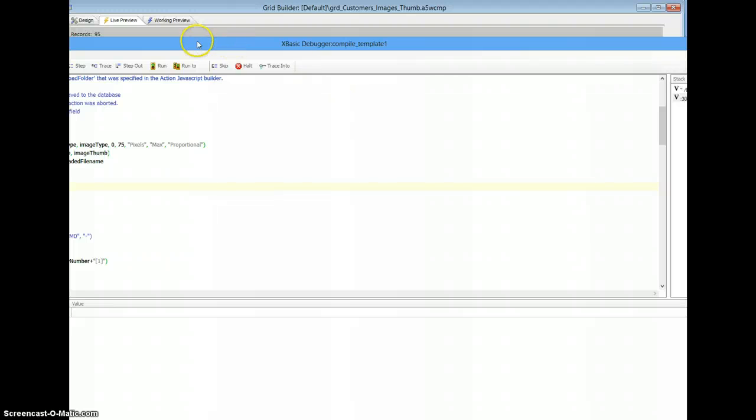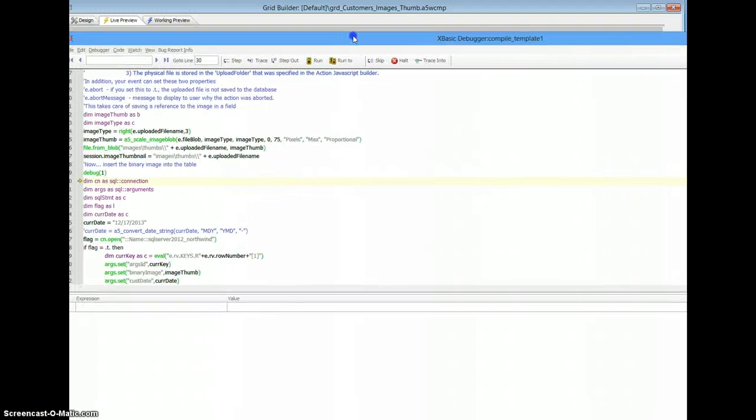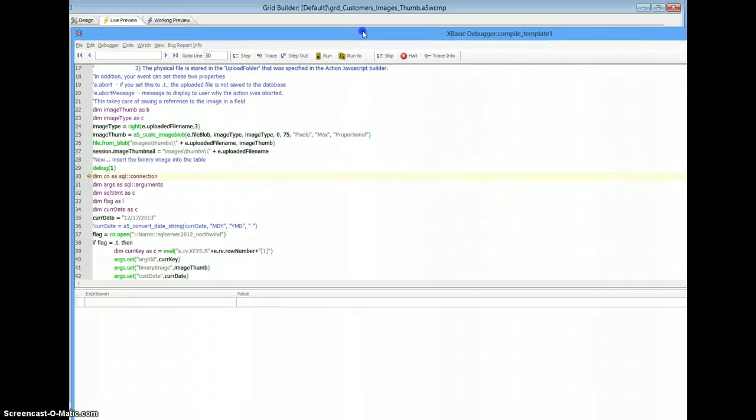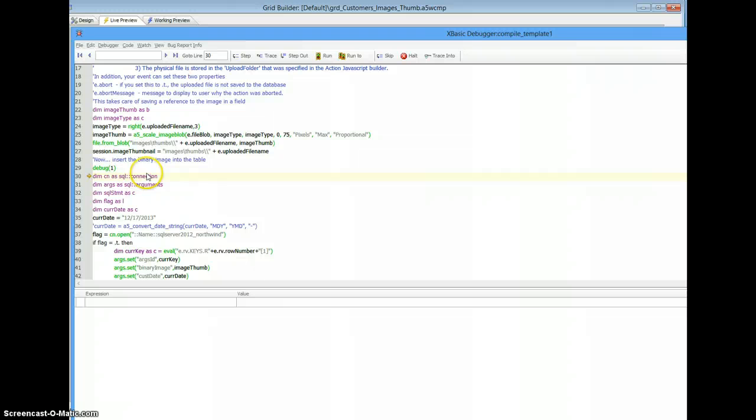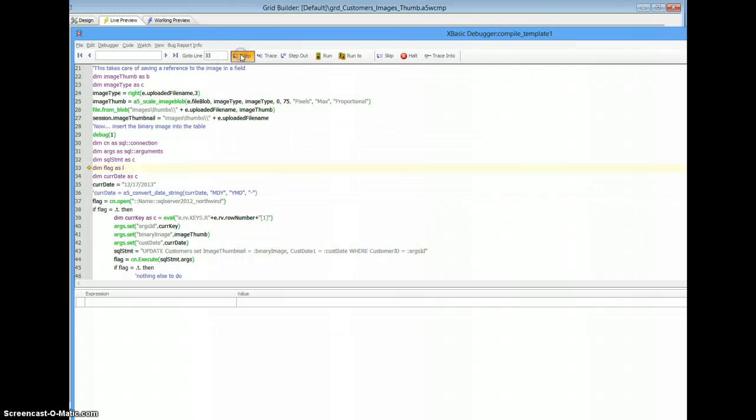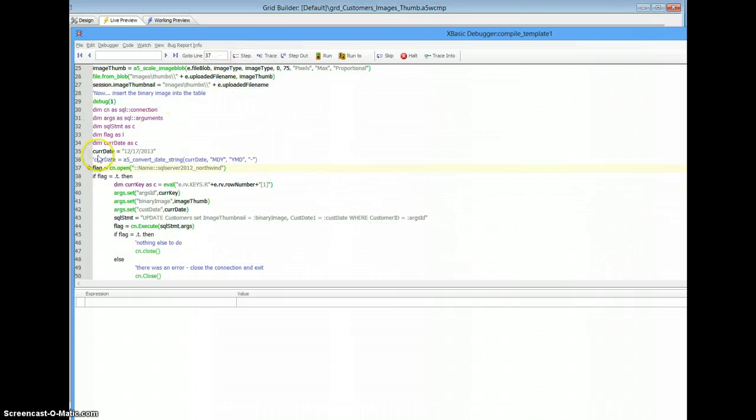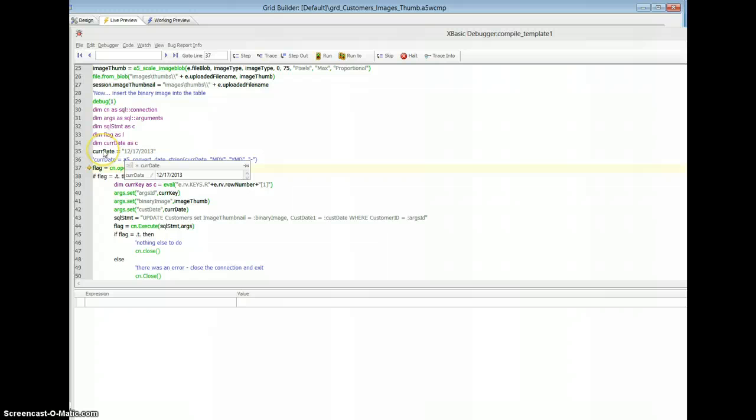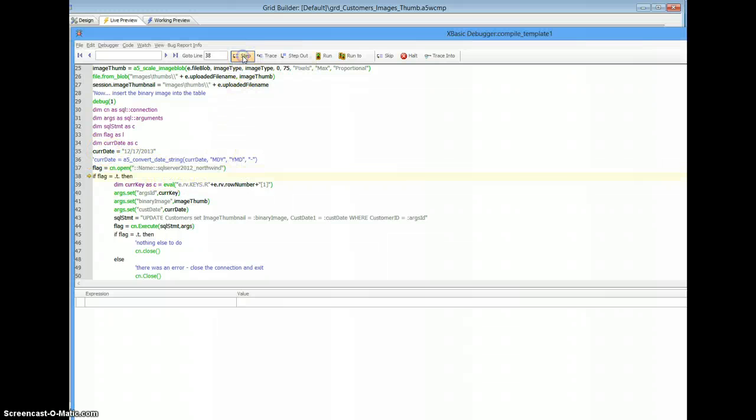And here we are, stepping through the code now, right down in here, and we'll step through it. There's my current date, it's set properly, well improperly, but it's set.